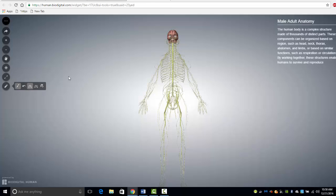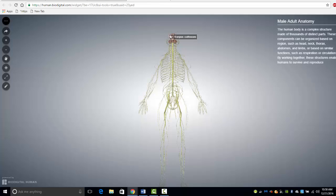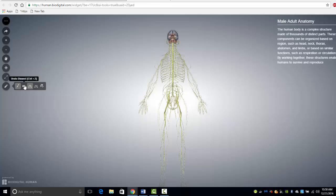Clicking on this tool allows you to remove structures. Clicking on the undo dissect tool brings the structures back into view.